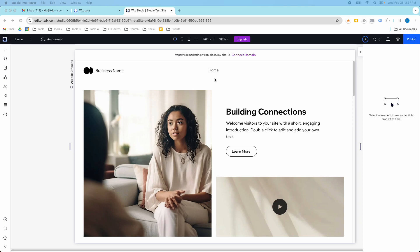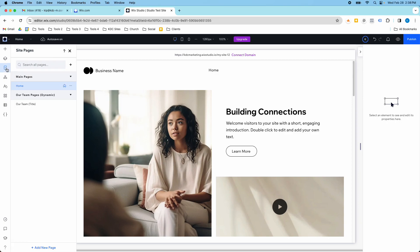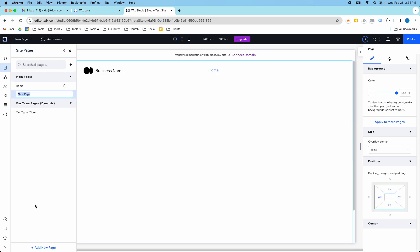So I'm in my Wix Studio editor here and if I want to go to the pages I just click this icon on the left hand side and I'm going to click add a new page and then I'm going to do a standard blank page. So I'm just going to call this about and hit enter.